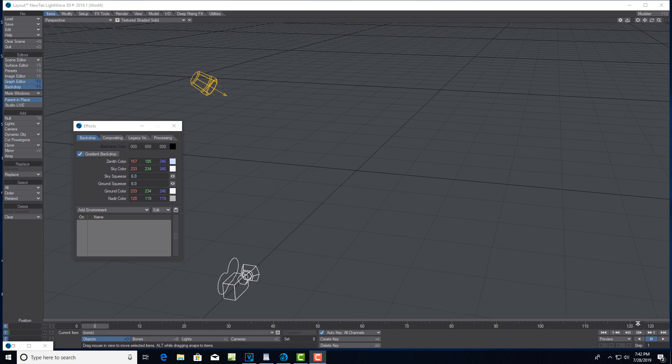Hey, how's it going? Today I thought it'd be fun to do something light and easy. This is actually one of the reasons I really enjoy LightWave, because it's so easy to do certain things.